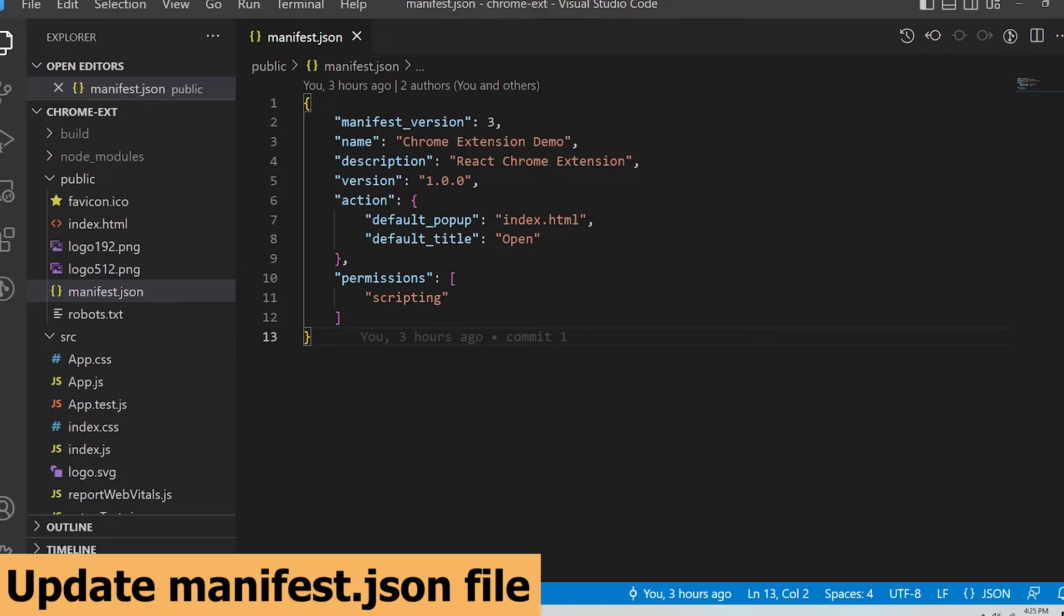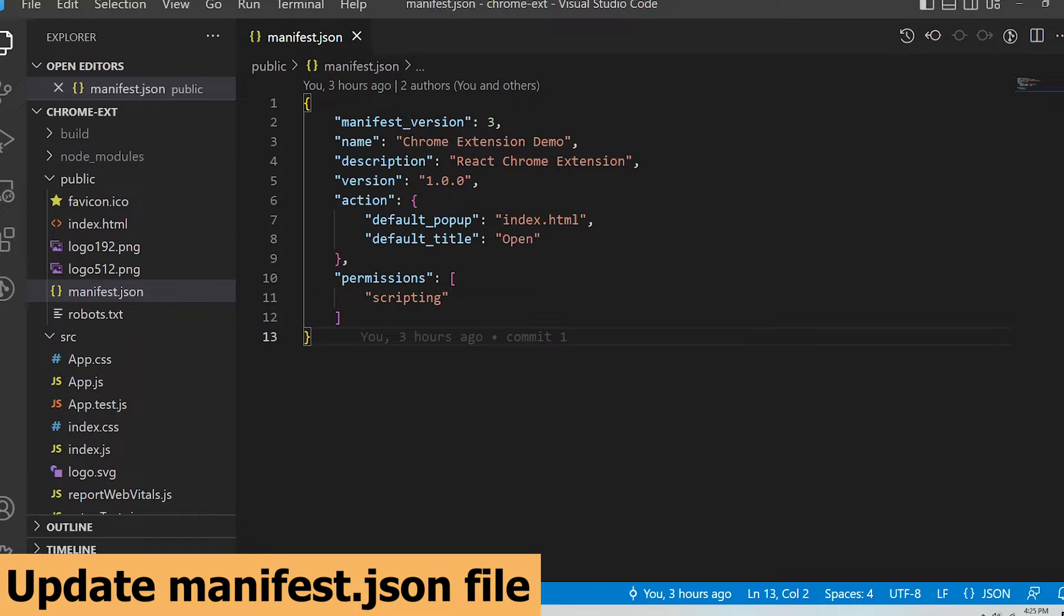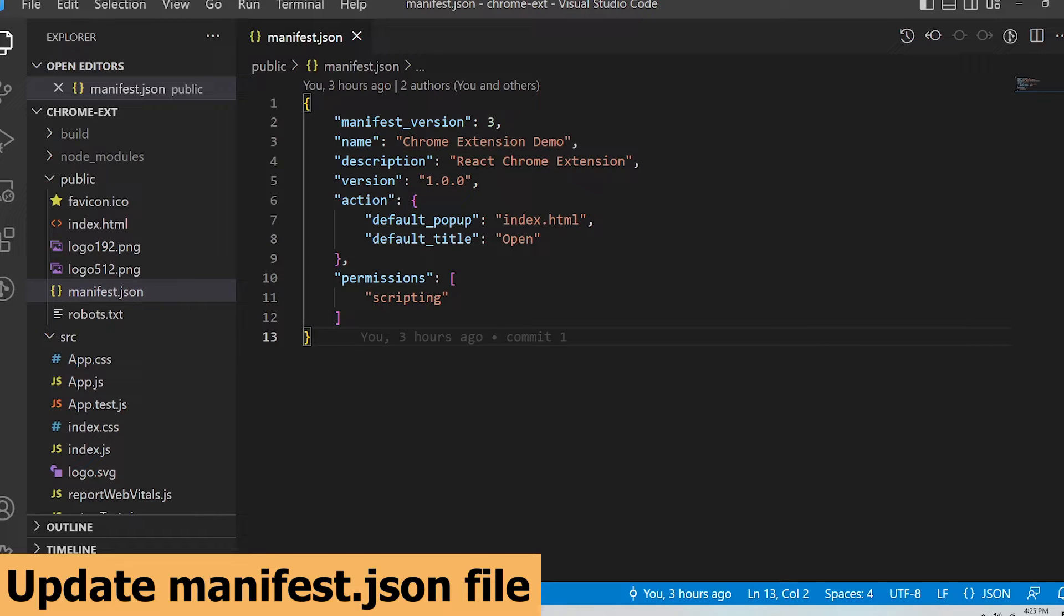Alright, let's get started. We're going to start off by updating the manifest.json file. Remember, this is the most important file when developing Chrome extensions as it defines how it is configured and what scripts, files, and permissions it uses.